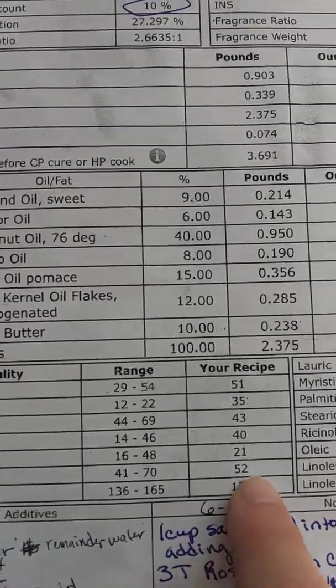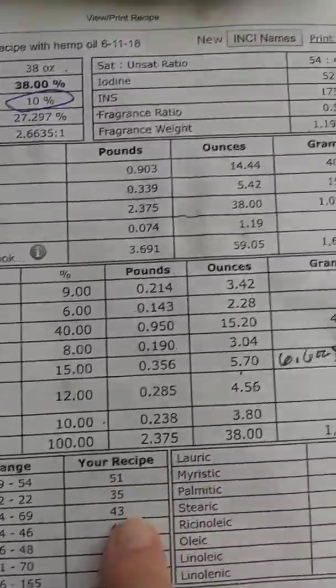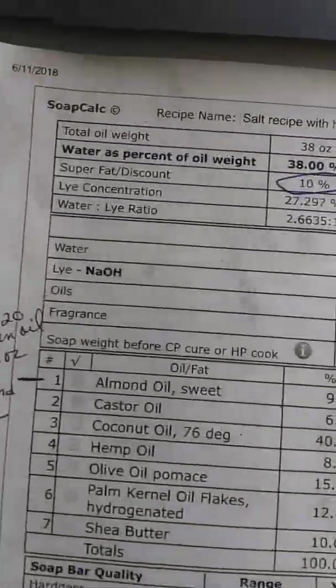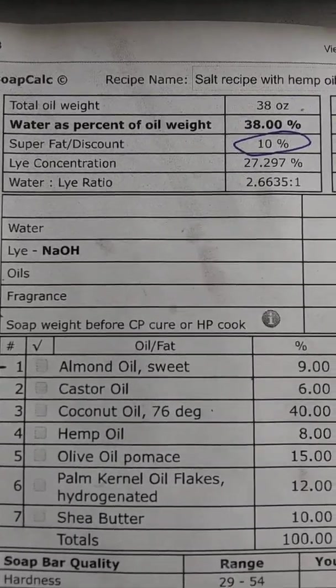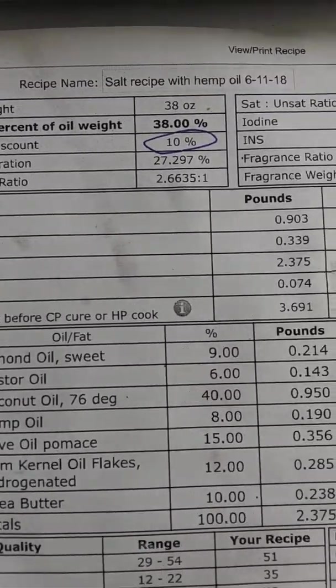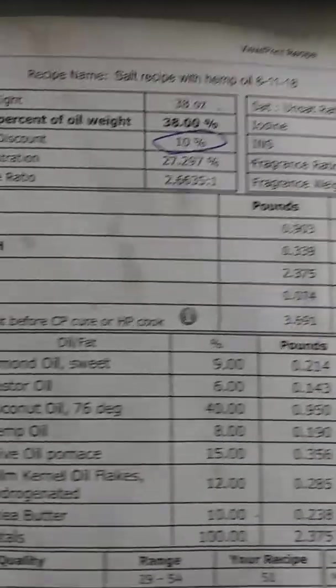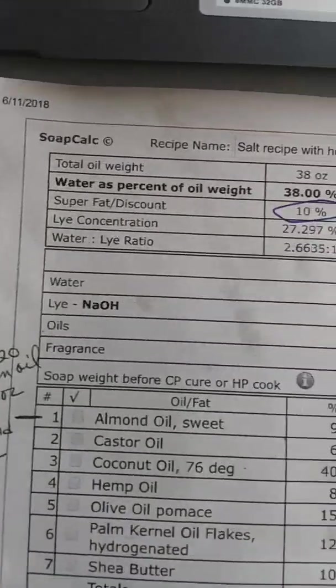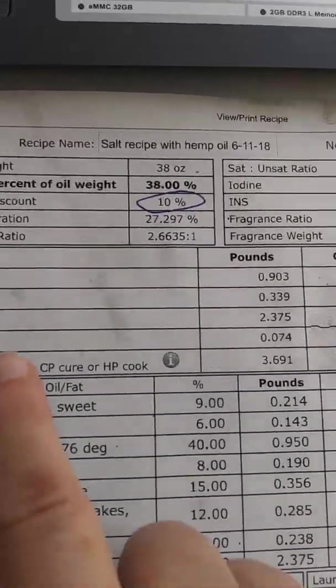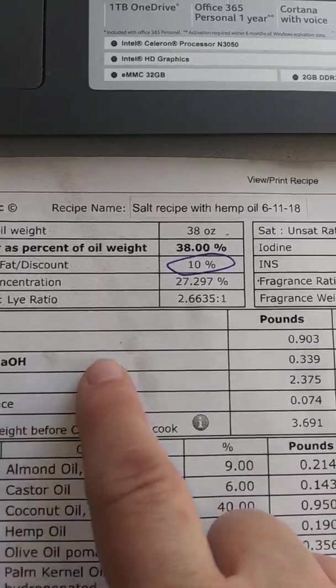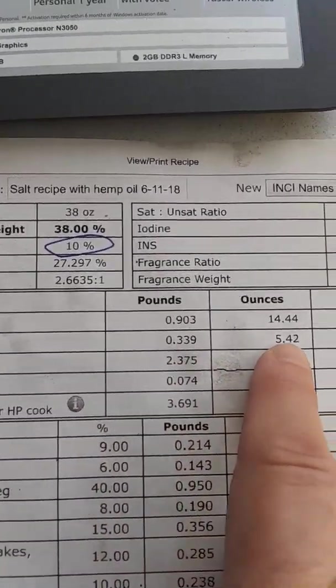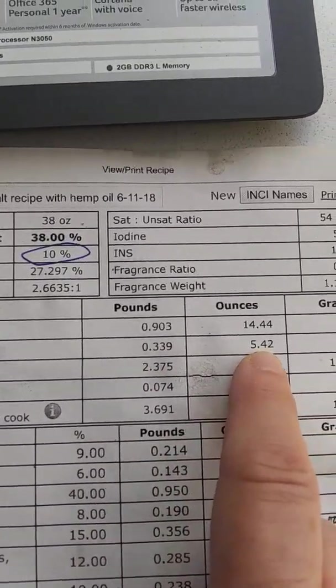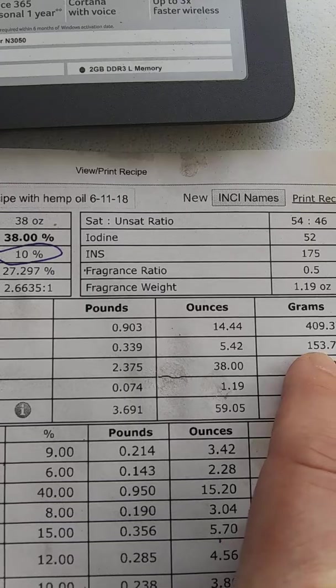This is your blend of oils. See, there's my blend of oils. And your lye, there's the lye. See, it has ounces and grams.